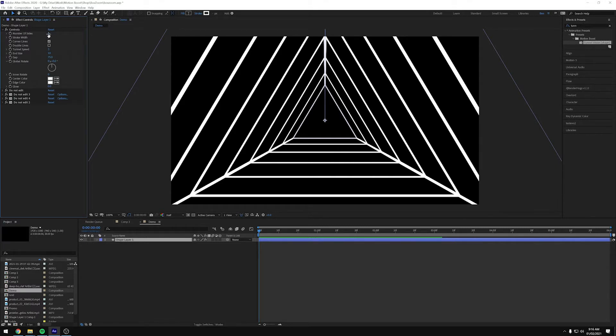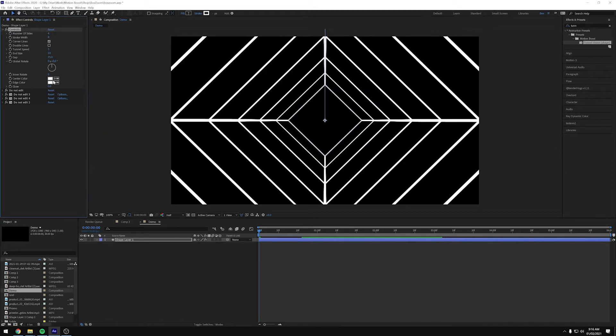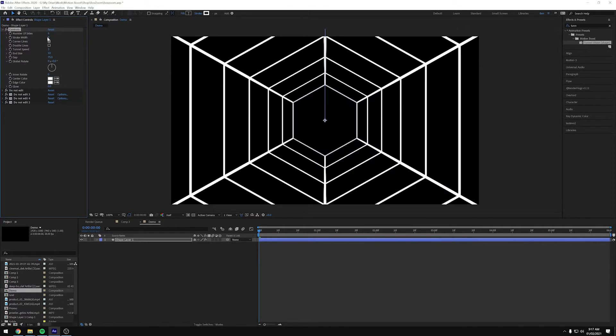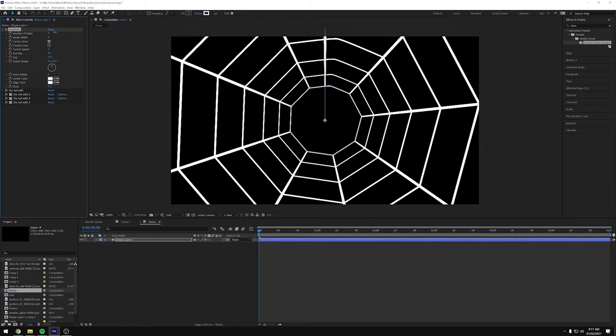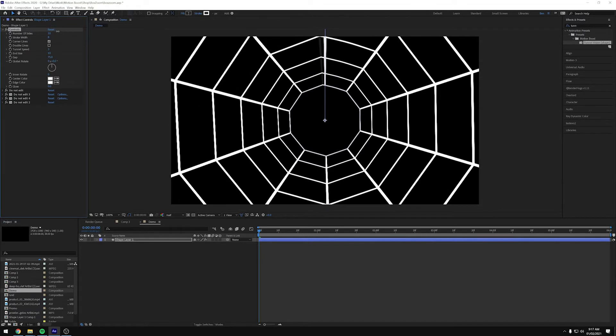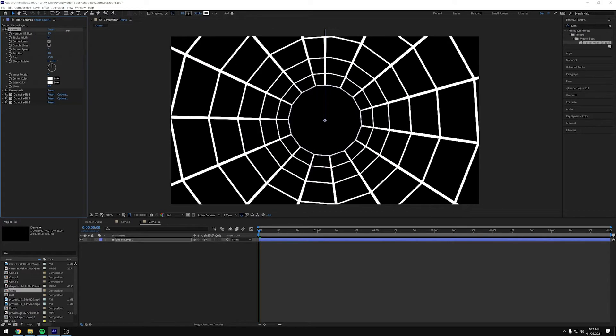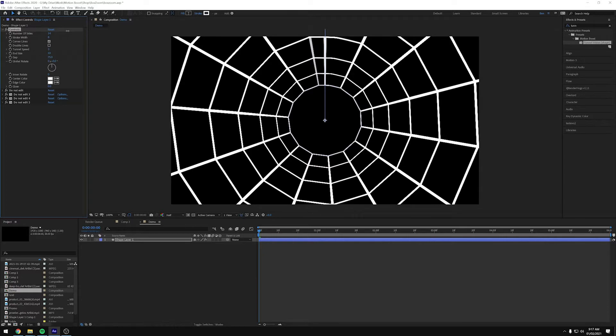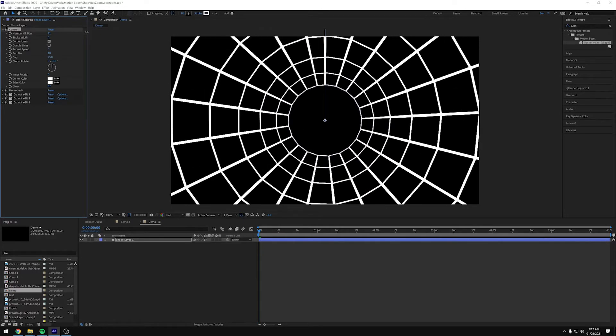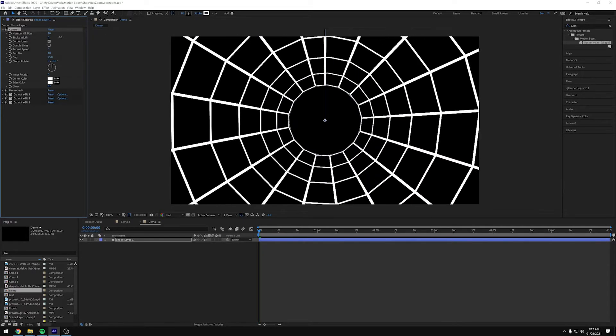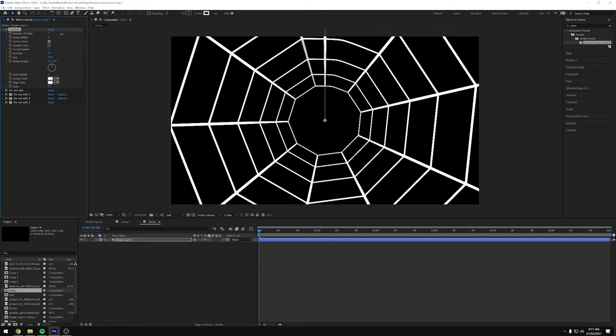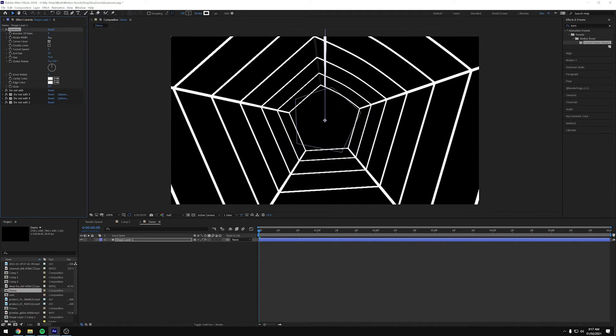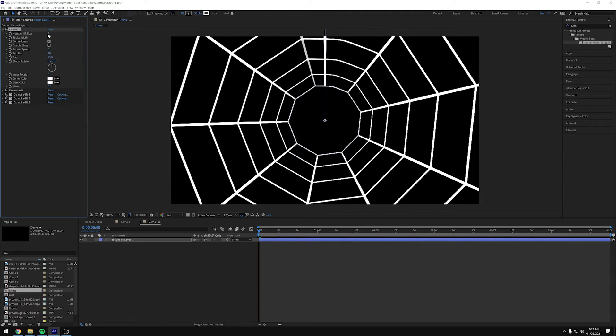So we'll start with the number of sides. So 3 creates this triangle, and then 4 gives you a square, pentagon, et cetera. You can also slide this, and you can end up with fractions. So like 14.5, which gives you this weird kind of effect. It is best to stick to whole numbers, but if you're animating between, you can kind of animate it and get this weird growing effect. So I'm going to go back to 3.